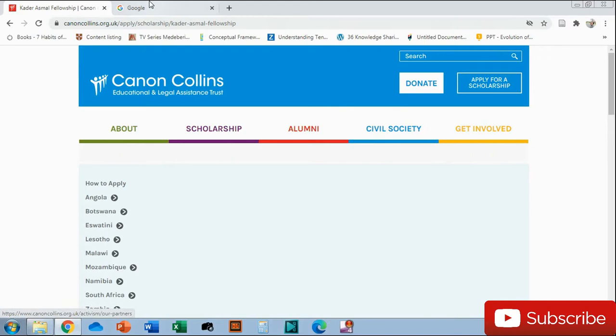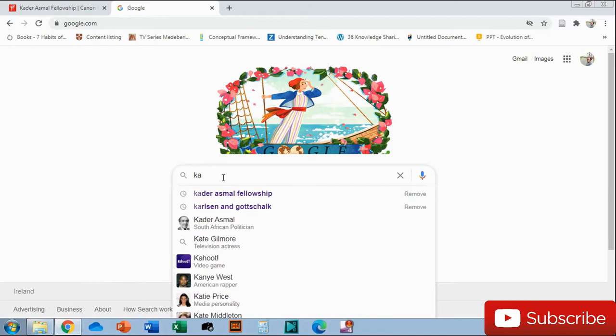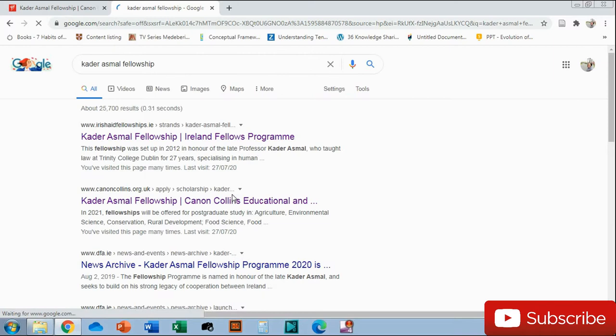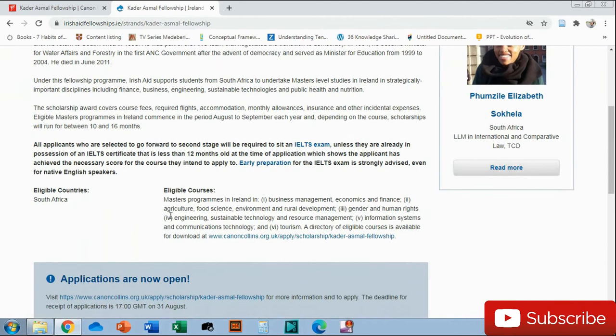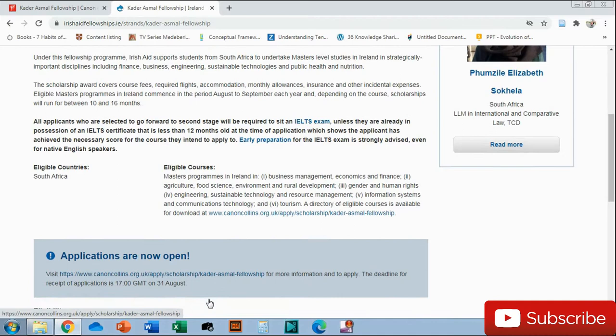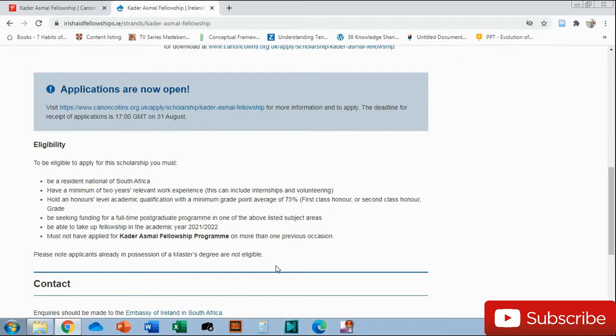There's two ways you could get here. You can basically just go to Google and just google Kader Asmal Fellowship. The internet is kind of slow in my house, and you can see I access these links a lot. Just click the first one that comes up. The summary that I tried to give is basically here, all the history behind the Kader Asmal. The link will also take you to the link that I've put in the bio of the video or in the comment section.